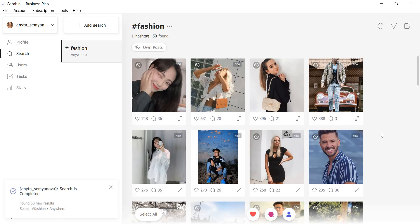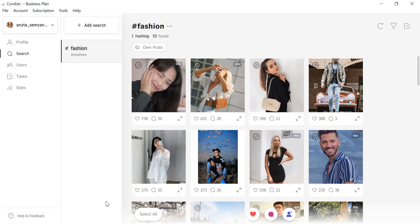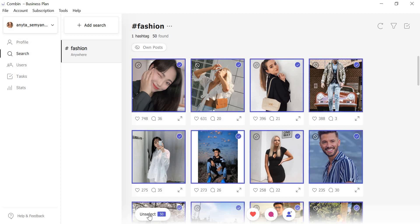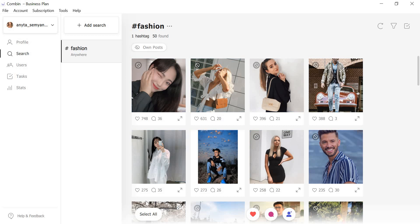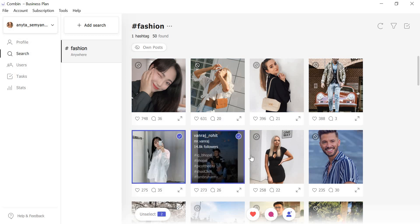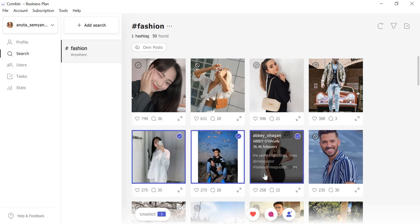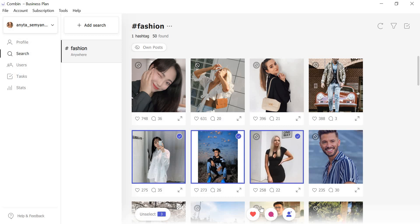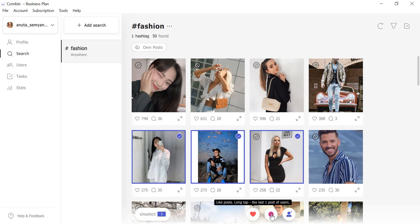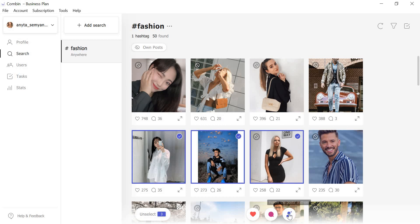As soon as search is completed, you can start interacting. Like and comment either all or a few posts and follow to express your interest and bring their attention to your Instagram account. The action initiation buttons are located at the bottom of the application window: Like, comment, and follow.